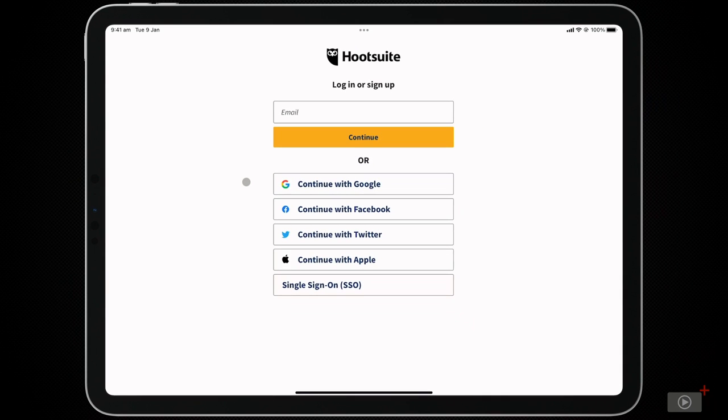Or, if you prefer, you can manually enter your email address and details at the top. I'm going to select Sign in with Apple, and that will log me in.